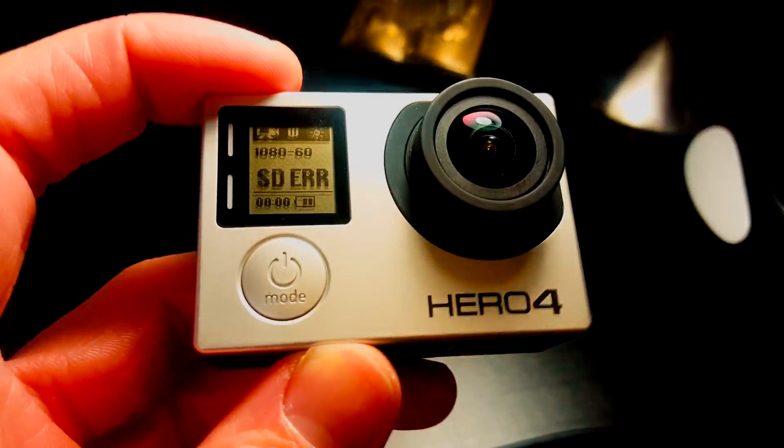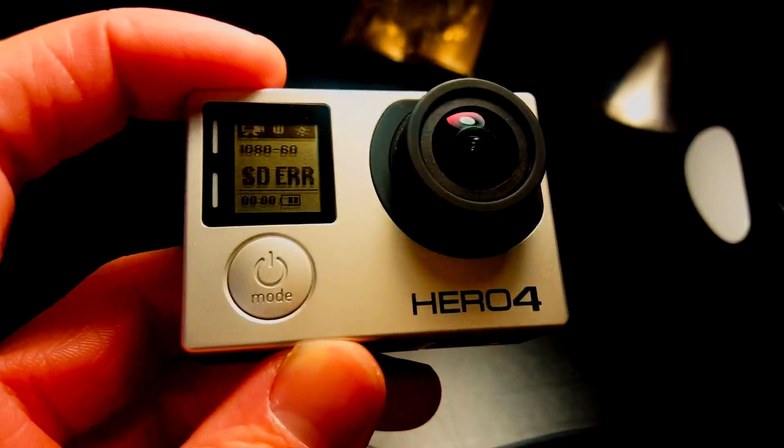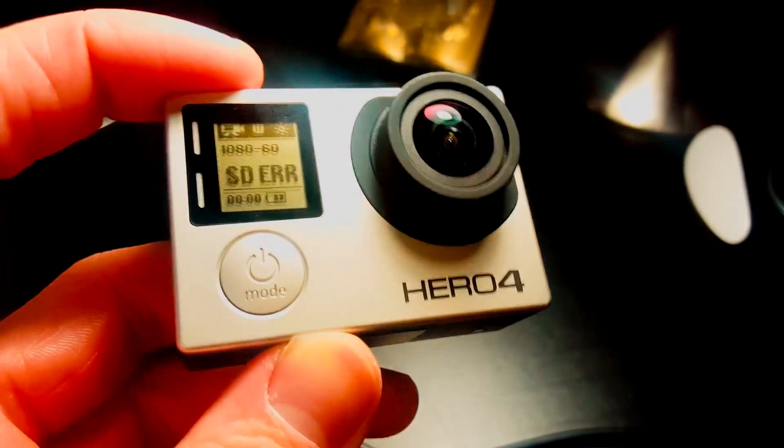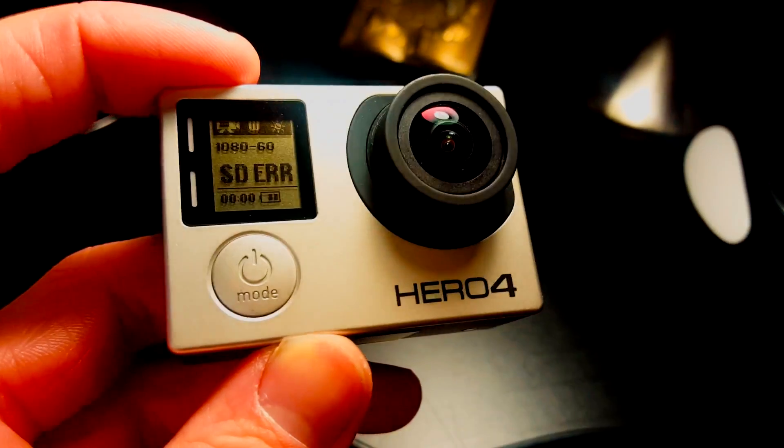Alright, today I'm going to be showing you how to fix the GoPro Hero 4 black SD card error.